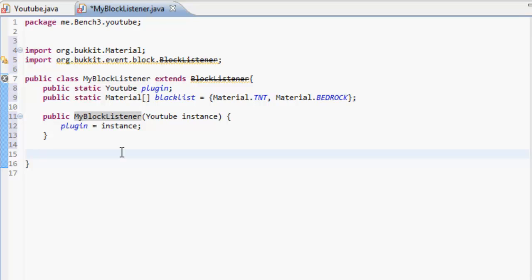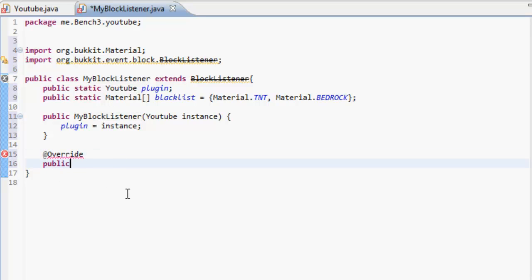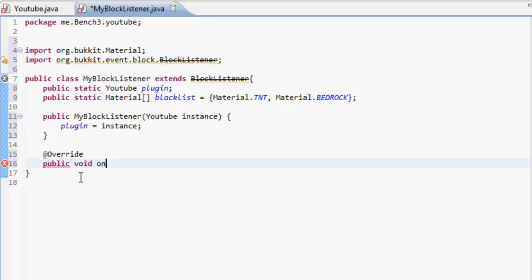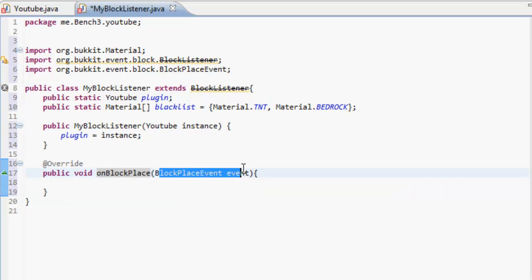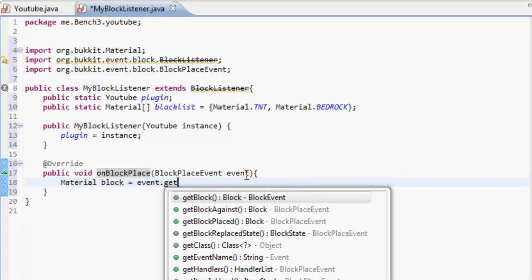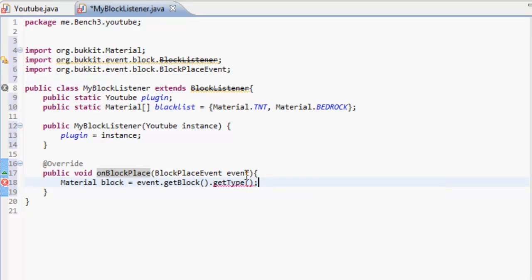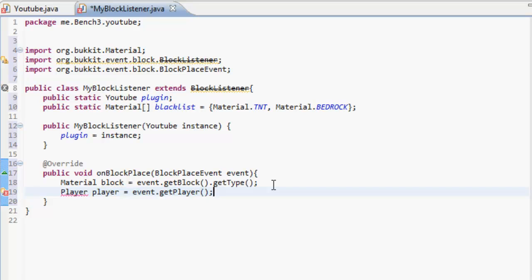Okay, so you should be understanding this so far. Now we're going to put in the actual stuff. So @Override — it's overriding something — and then public void. What void is, is it's something where it doesn't return anything, so normally we go return false but we don't do that in a void. Then onBlockPlace, and that's a BlockPlaceEvent event — so we're making a method called onBlockPlace, and that is part of the BlockPlaceEvent. We're going to name that 'event'. Now we're going to make some materials: Material block equals event.getBlock().getType(), getting the block and getting the type of the block. Then we're going to get the player: Player player equals event.getPlayer(), and then we should import Player.